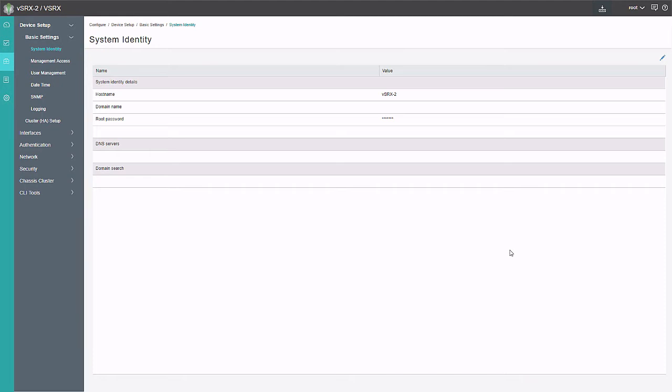You would run the commands on node 0 first, then switch over to the second node, which is node 1. Then set up clustering on node 1, the secondary node, and form the cluster from there.